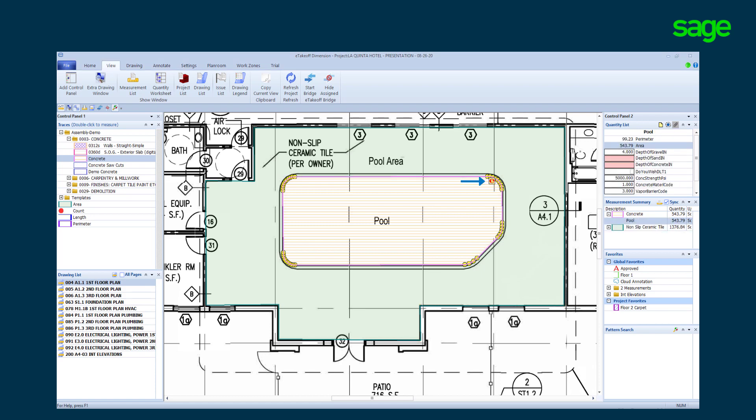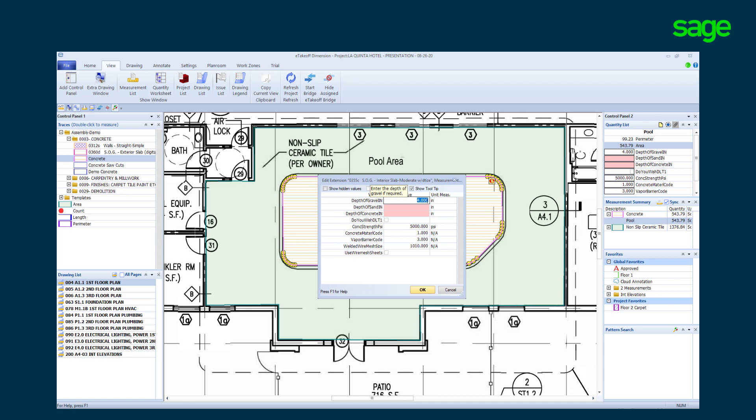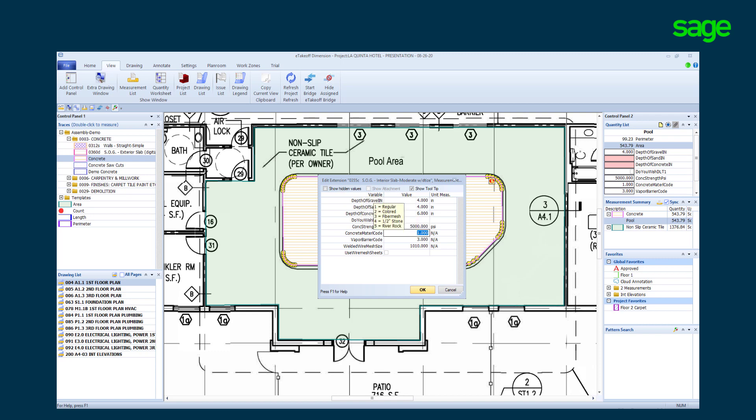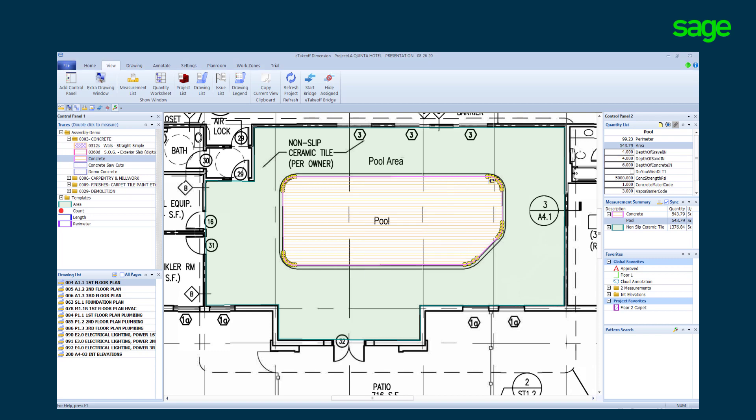The red E is an alert to save estimators from missing details that need to be entered to complete the takeoff. We expose the variable list and complete the details. This variable list can be tailored to your company's needs. Once completed, the red E turns blue.